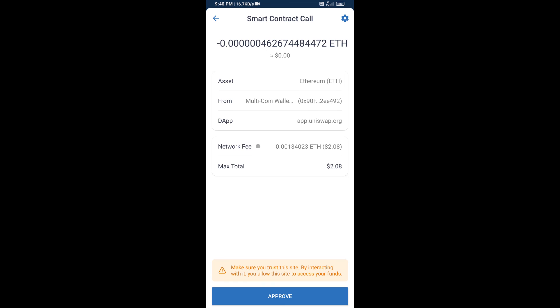So guys, I have only shared the technical process, not financial advice. Invest in cryptocurrency at your own risk. Thanks for watching.